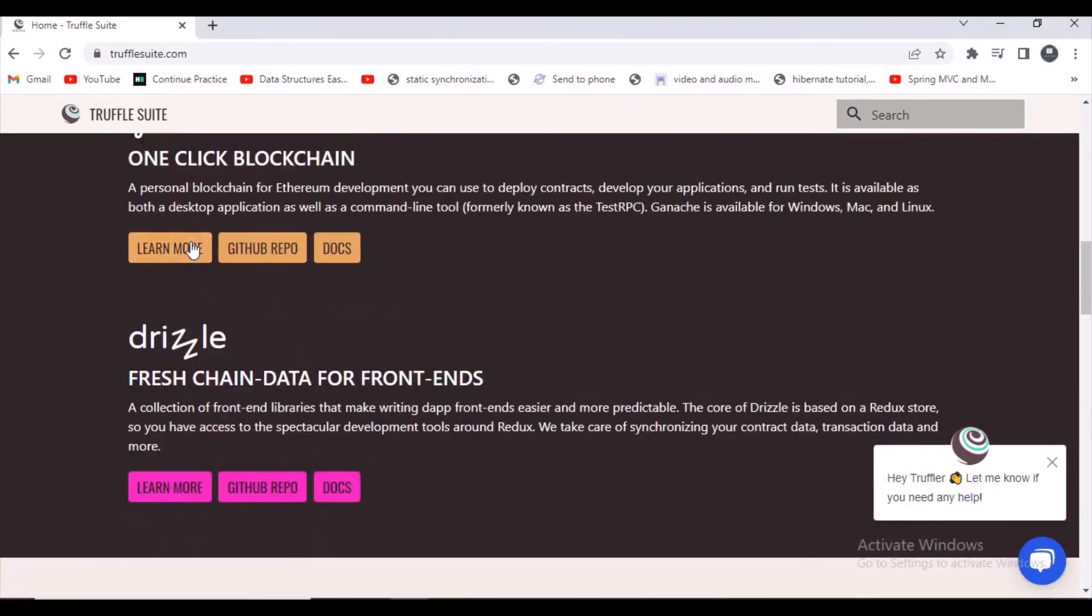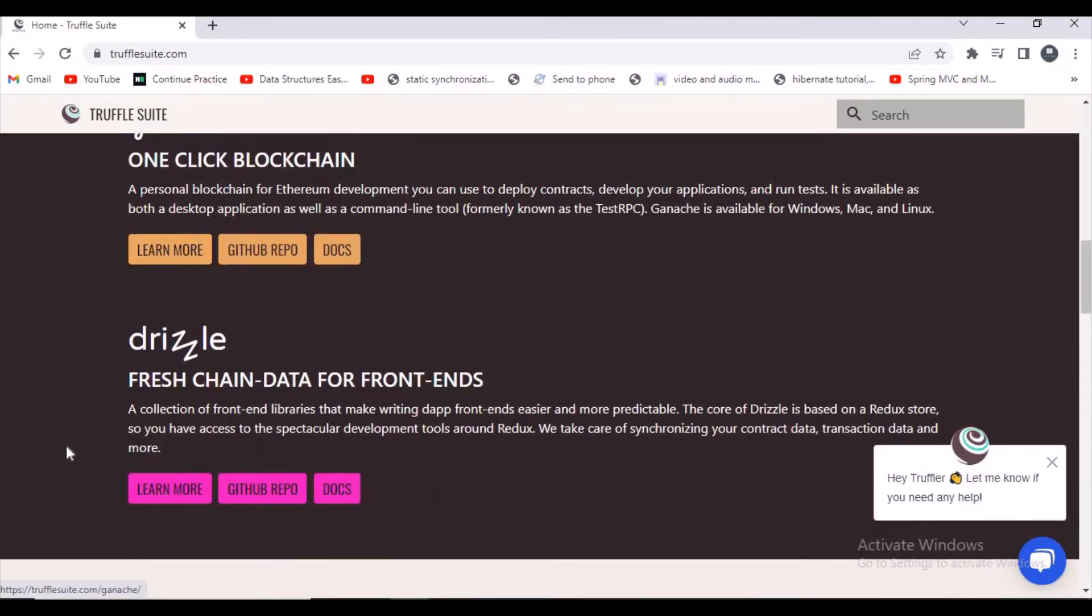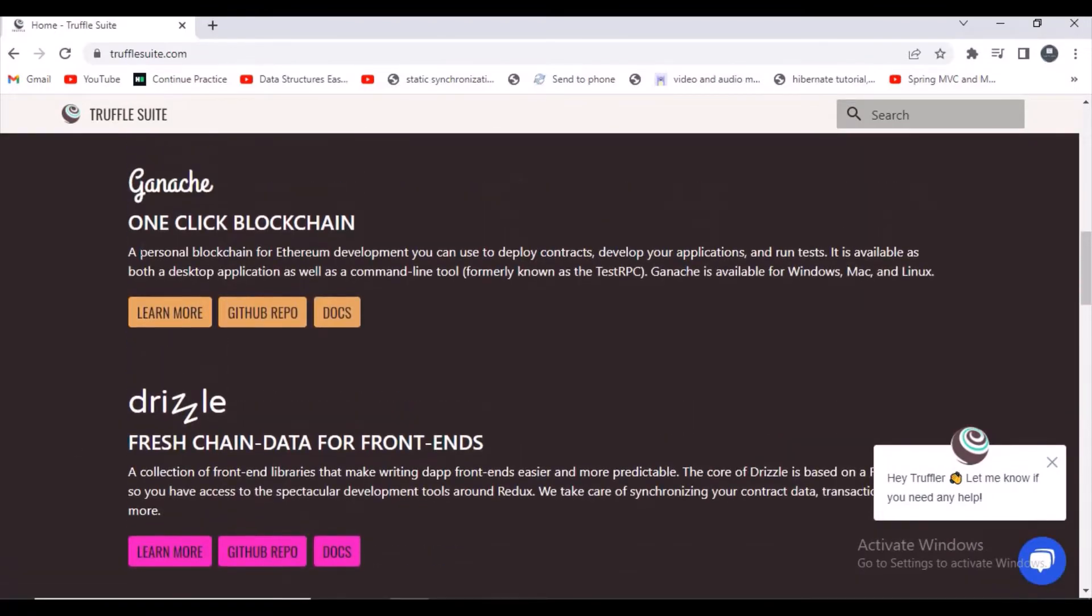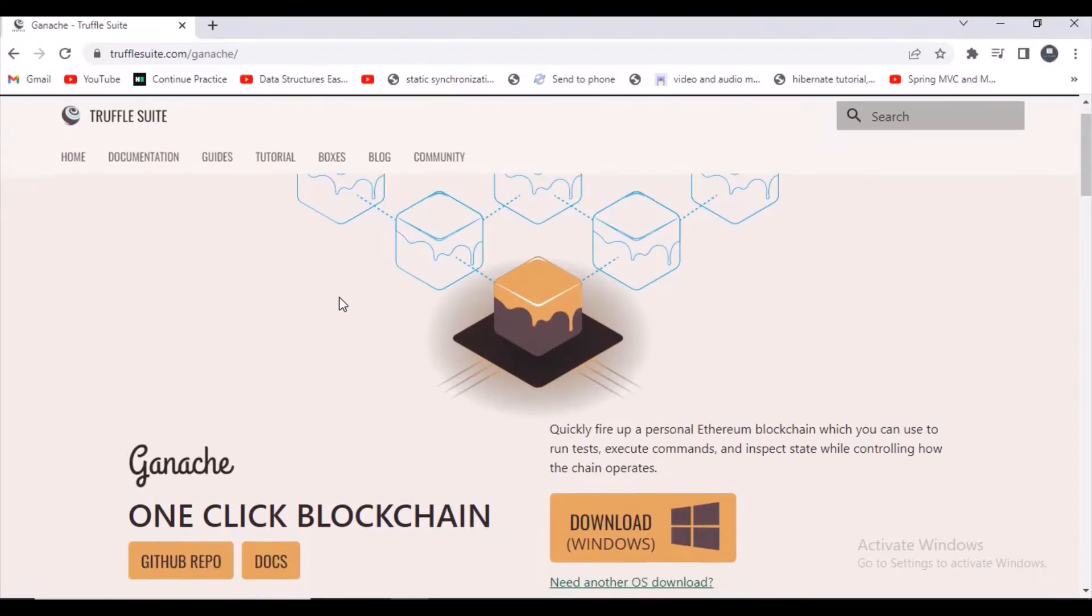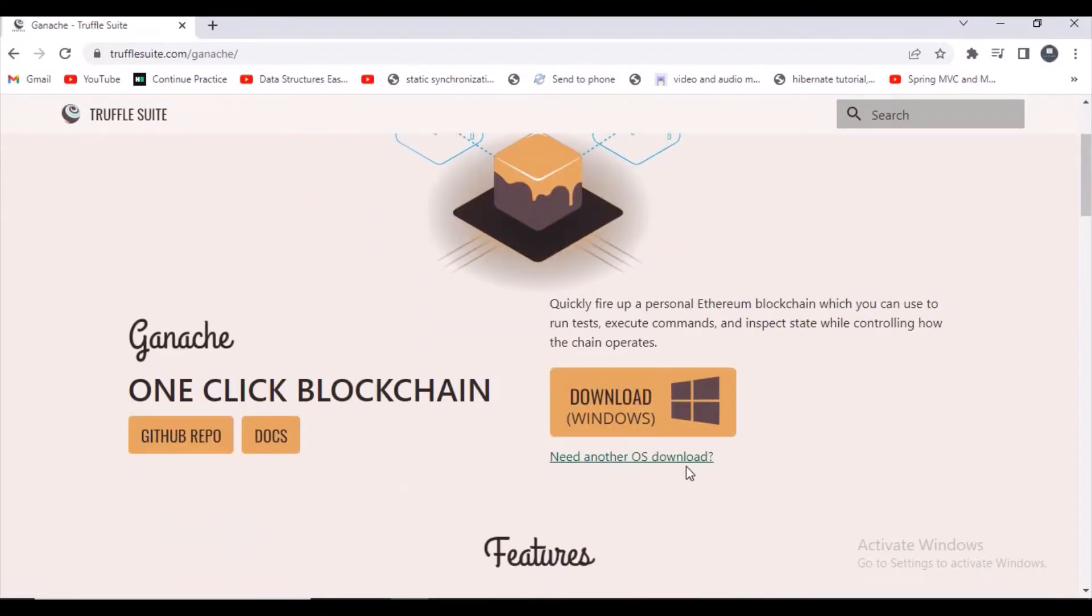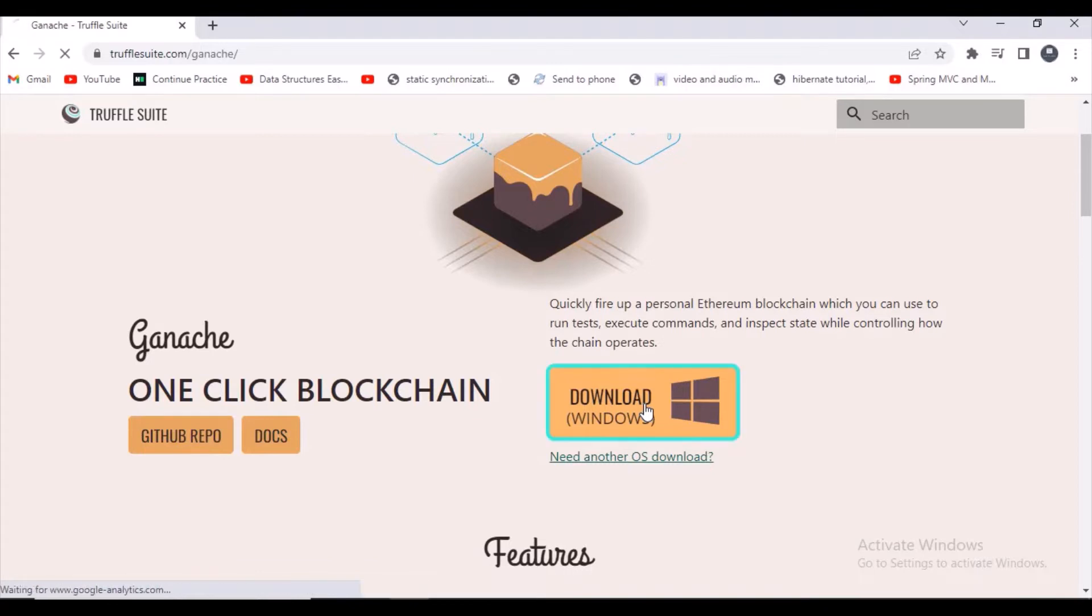You can find something like Ganache. Just click on Learn More and you are redirected to another page. You can just click on the Download button and the download will be started.